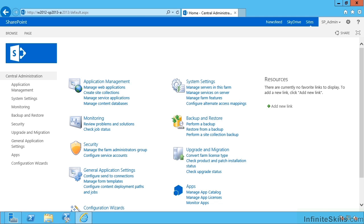Excel services allows us to view and interact with Excel workbooks via the browser. I very carefully did not say edit. If you need to edit these then what you need is Excel on your desktop or Office web apps installed. Now we've already got a server configured for that, so Excel services is something different.